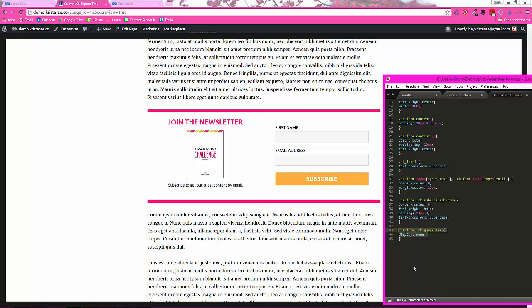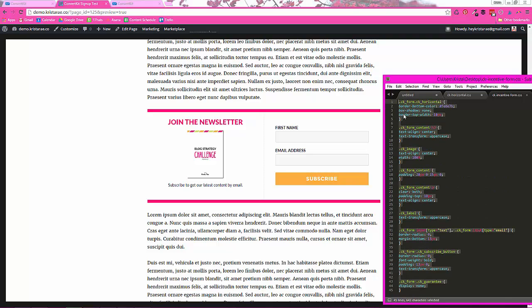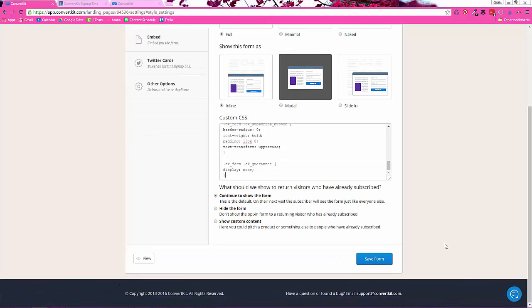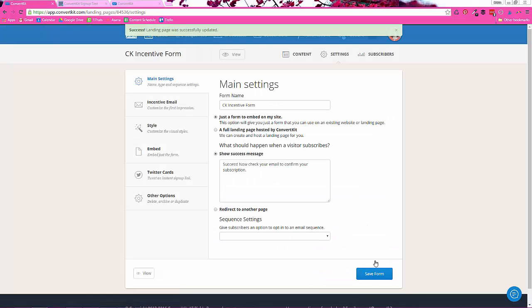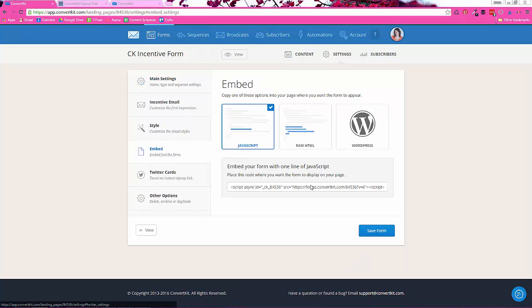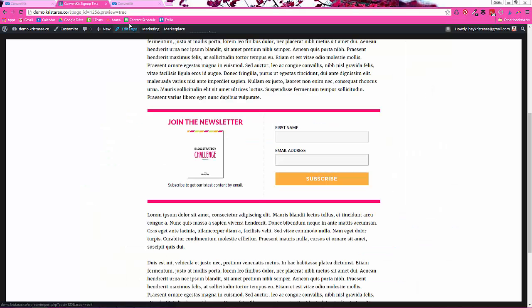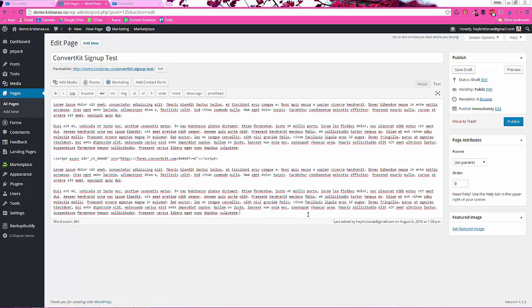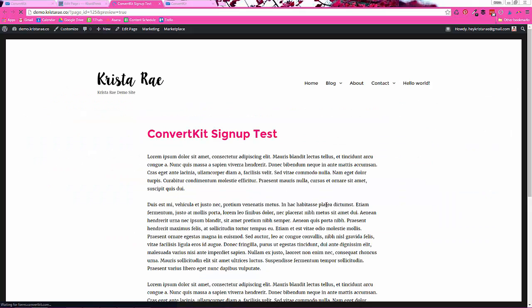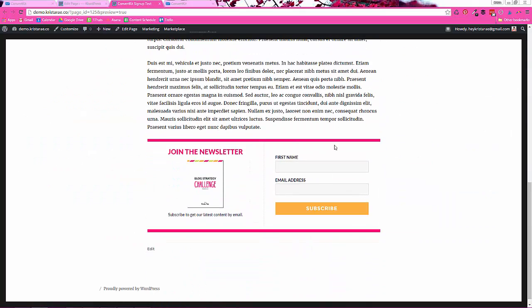So once you change everything and get it to just how you want it, you can highlight it all and copy it and add it to the custom CSS section and hit Save Form. And just like the other one to add it to your website, you can click Embed, copy the JavaScript there, and I'll show you again how to add it. Edit your page, go into the text view, and just add it wherever you want. I'll do a preview. And here it is right here.